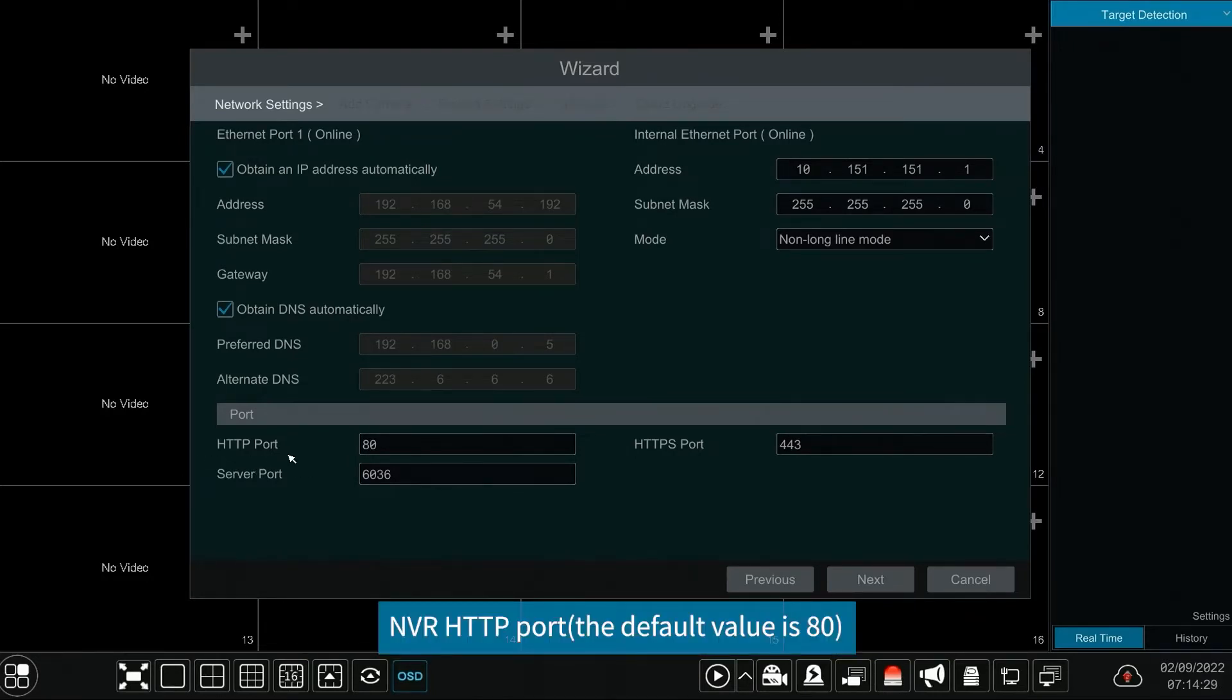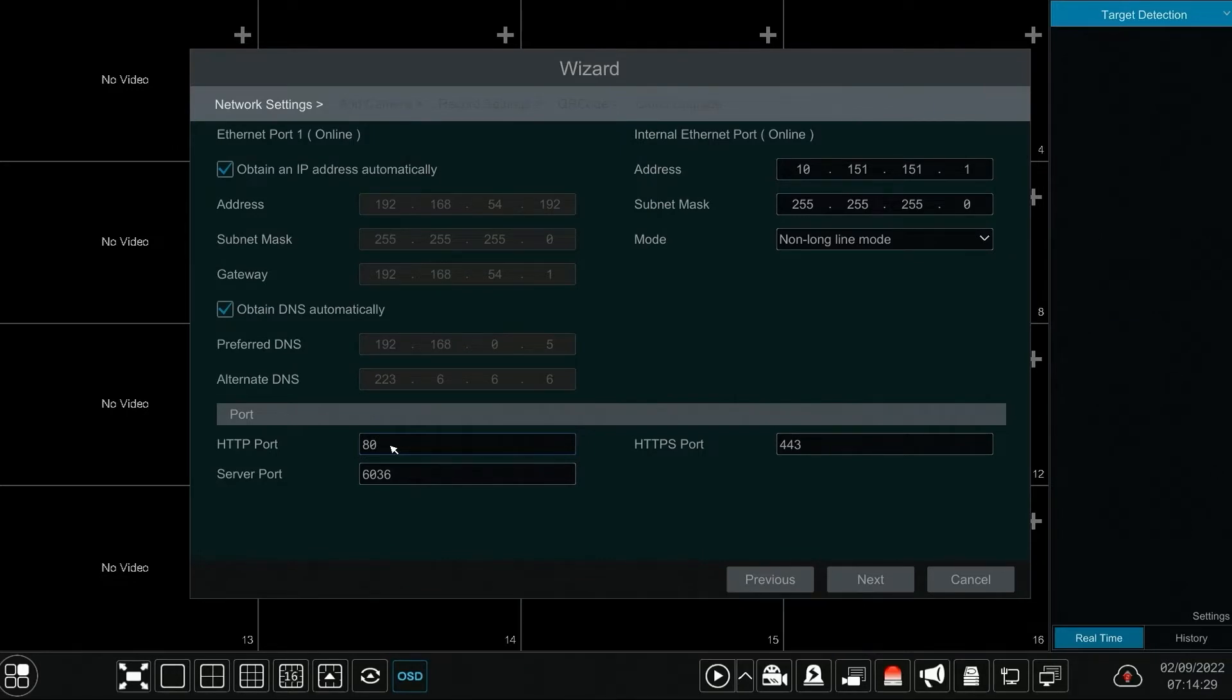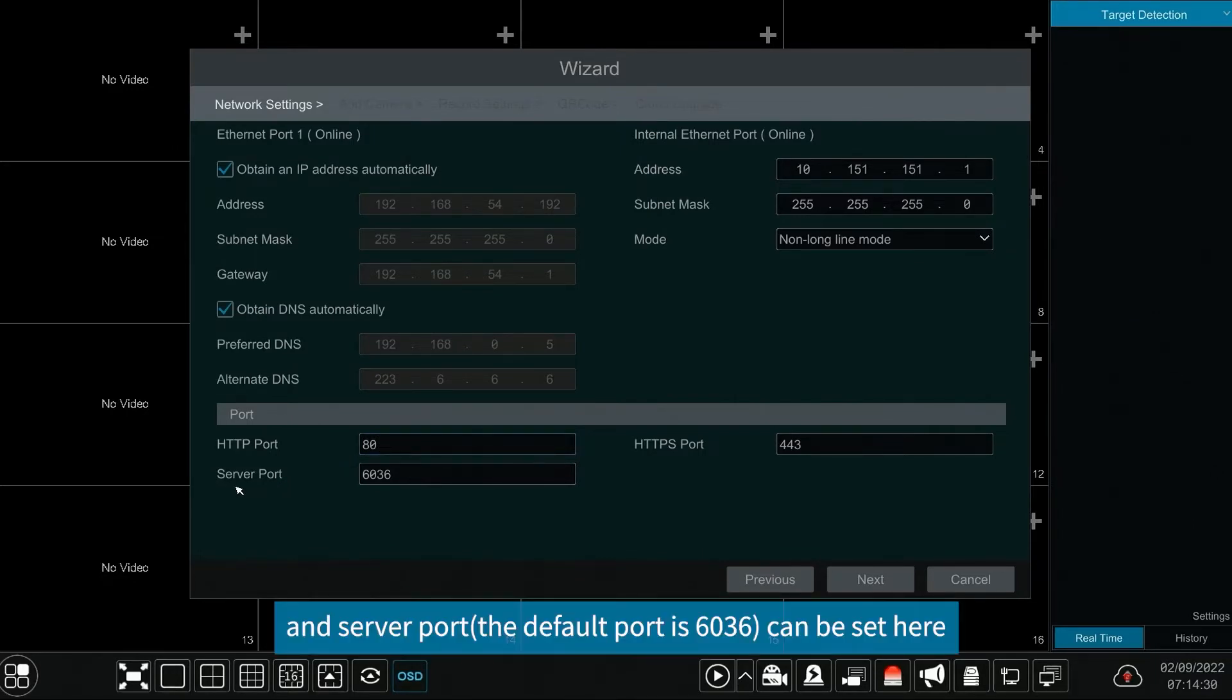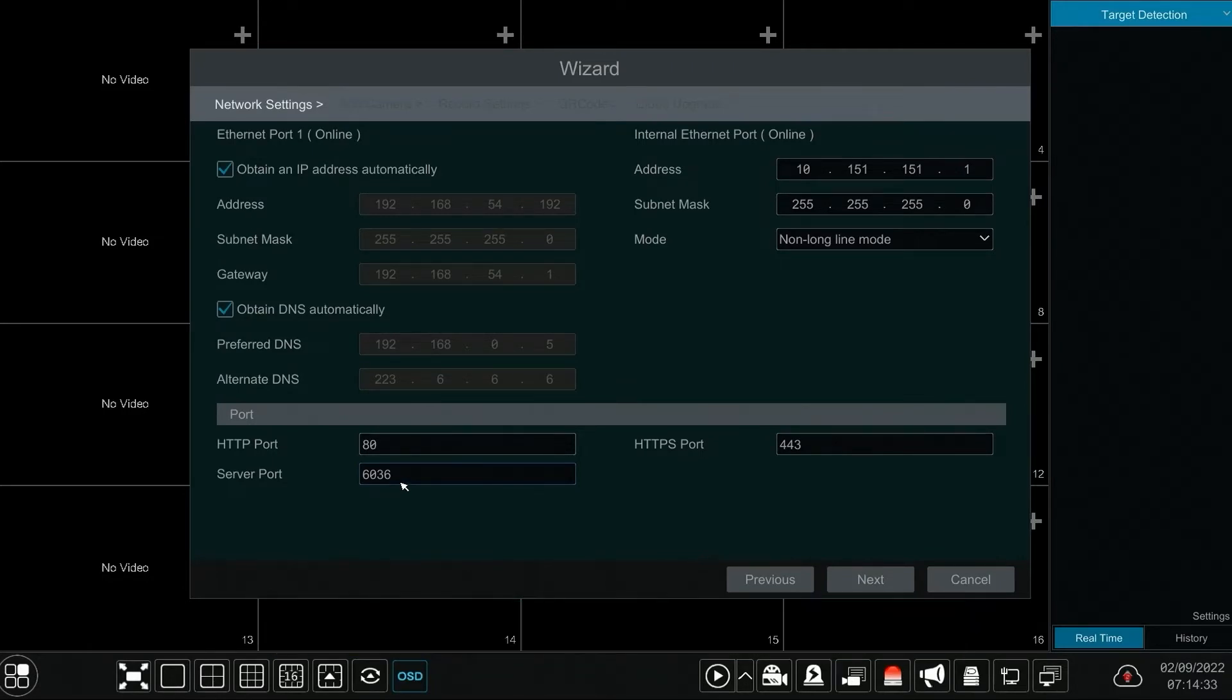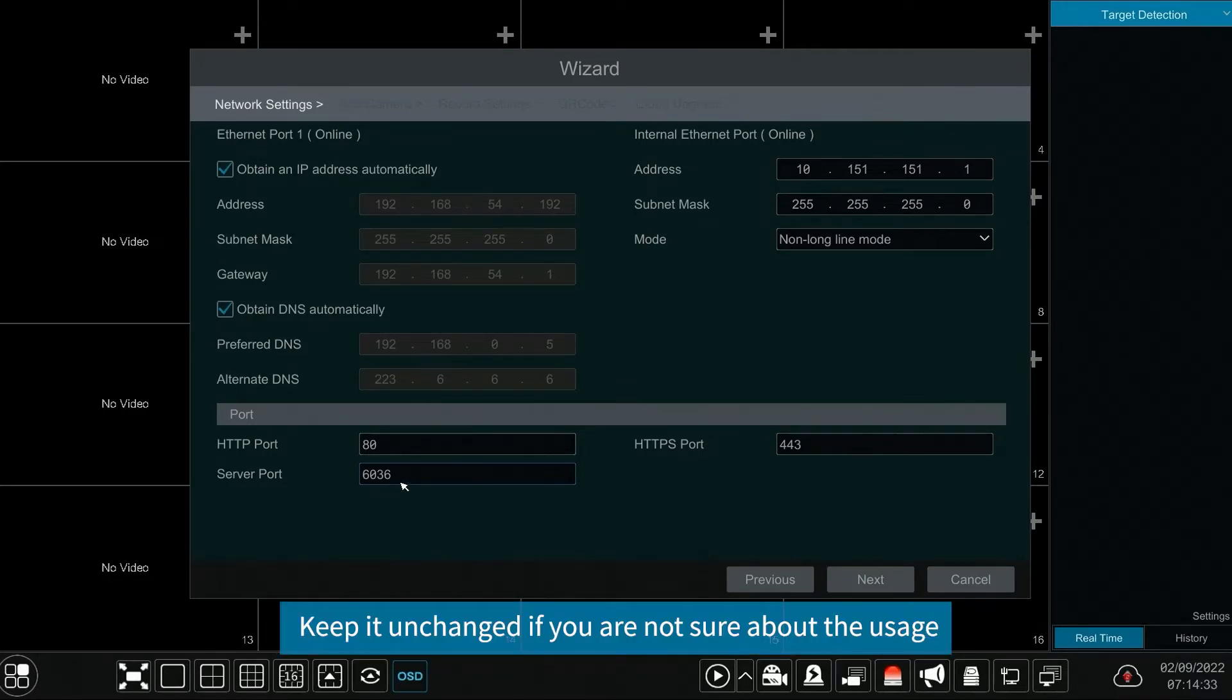NVR HTTP port, the default value is 80, and server port, the default port is 6036, can be set here. Keep it unchanged if you are not sure about the usage.